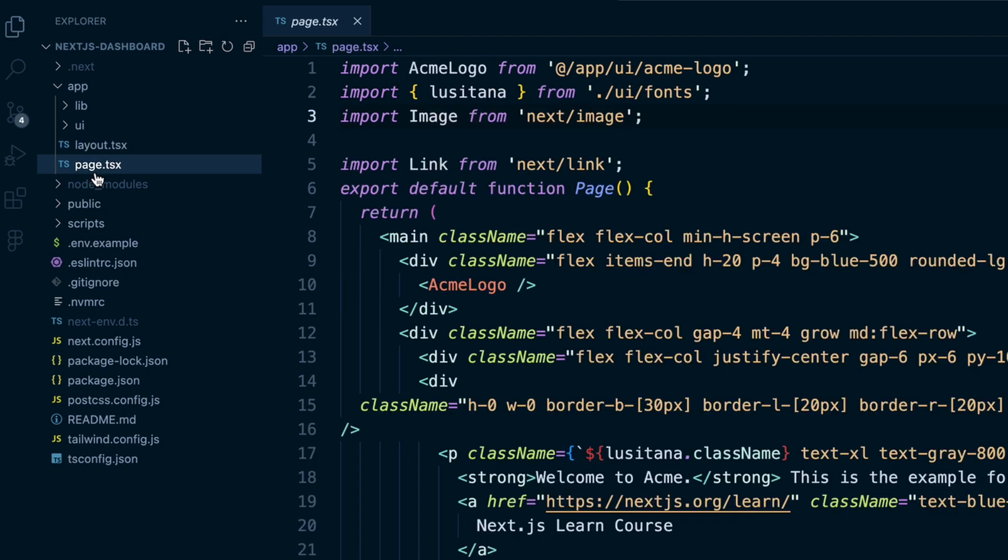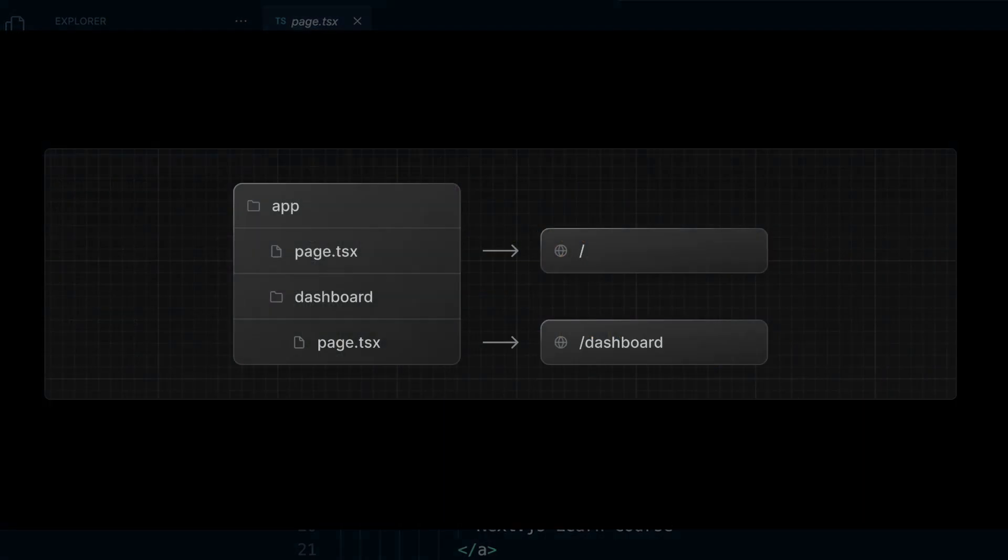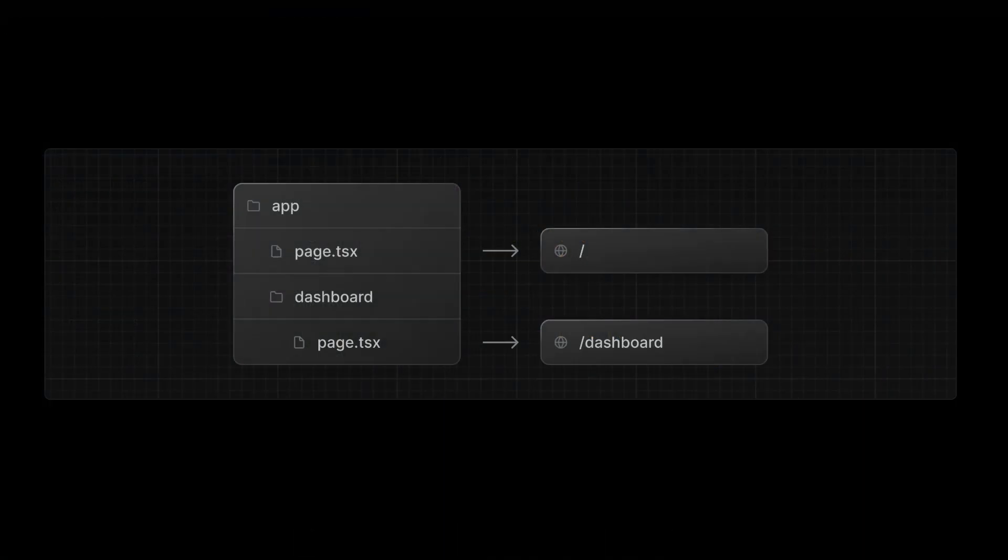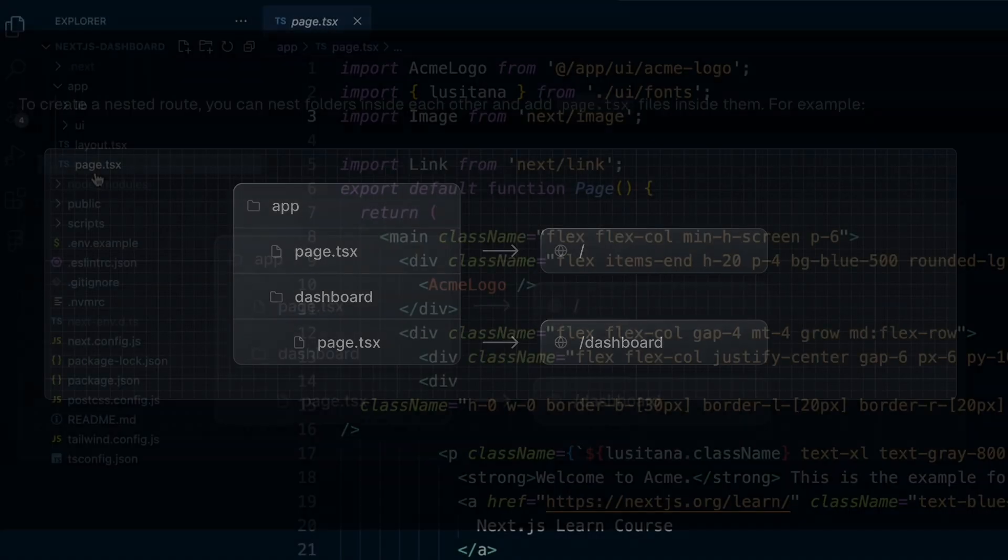And so to create another page on another route, like .com slash dashboard, for example, we'll create a dashboard folder inside our app folder. And then inside that dashboard folder, we'll create a page.tsx file.